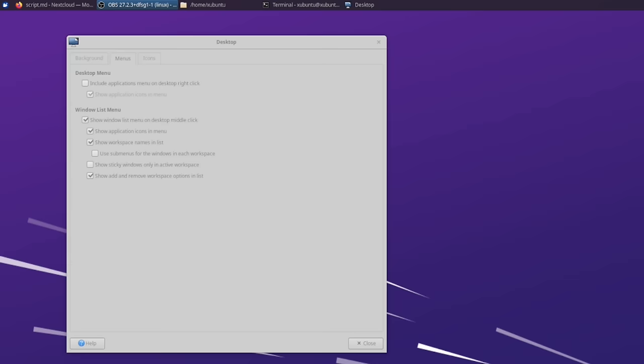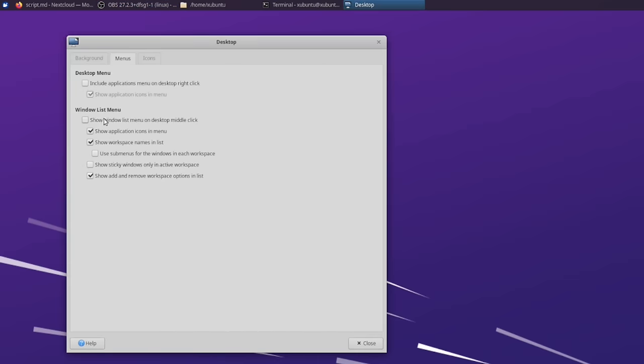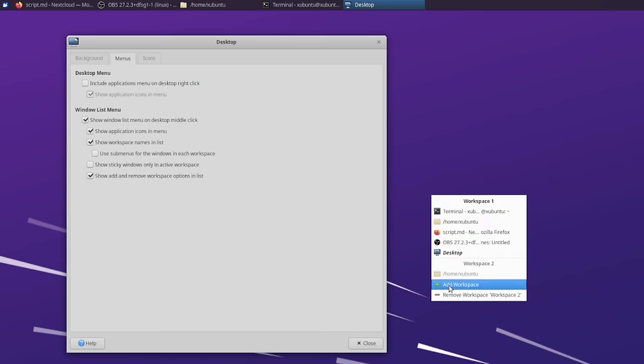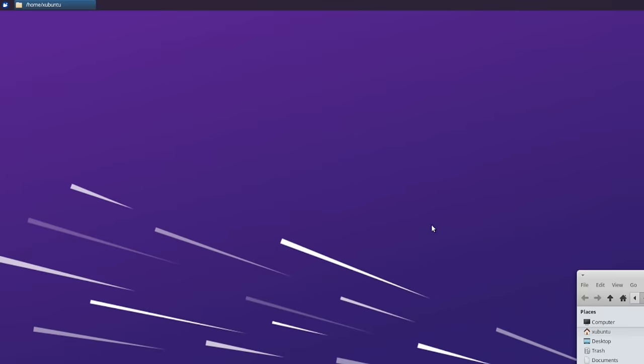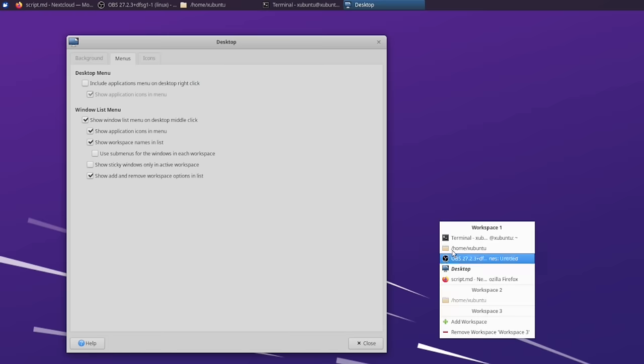However, there is a functionality that KDE does not have and that is often requested, which is the ability to only apply the changing wallpaper to the current virtual desktop. Now that I've stopped bashing XFCE to praise KDE, let me also say that the window list menu that XFCE exposes on middle click is pretty darn cool. It's quite customizable from the menus section and it shows the various workspaces and the windows open in all of them, making it easier to switch between open windows.